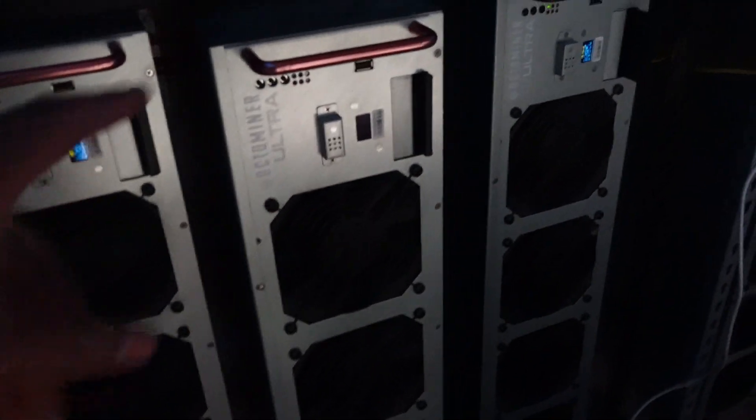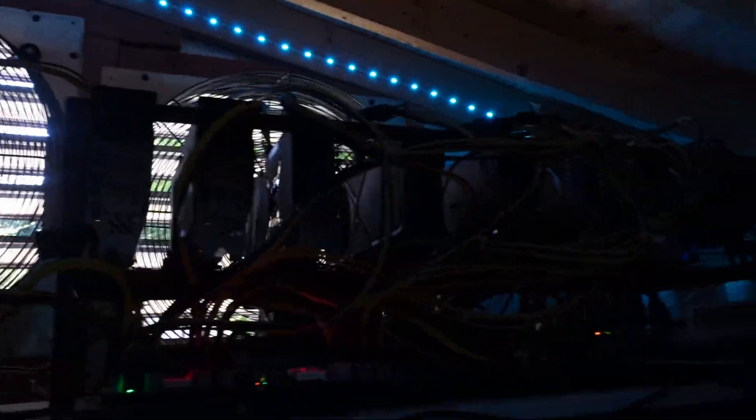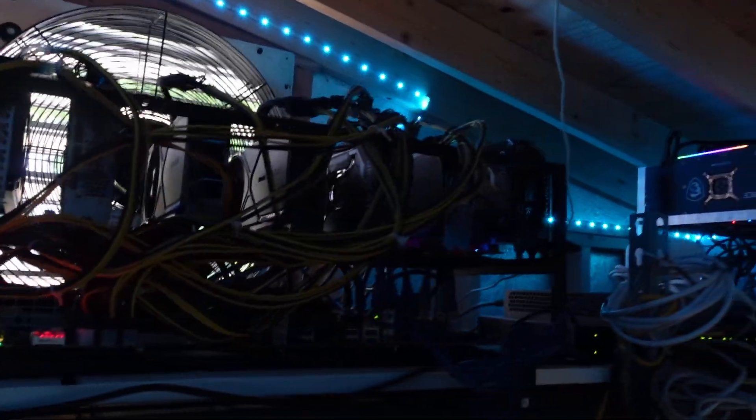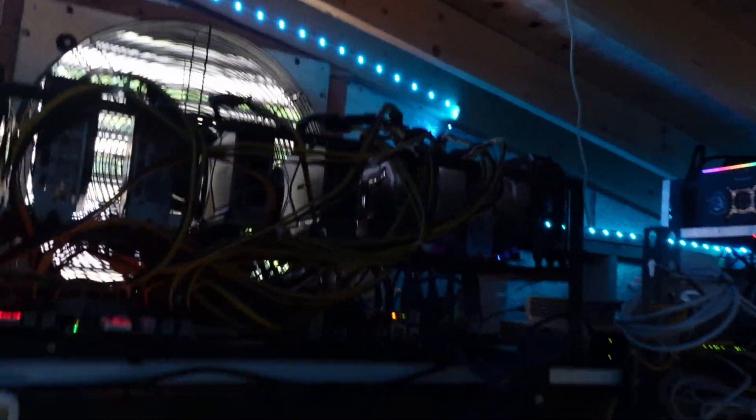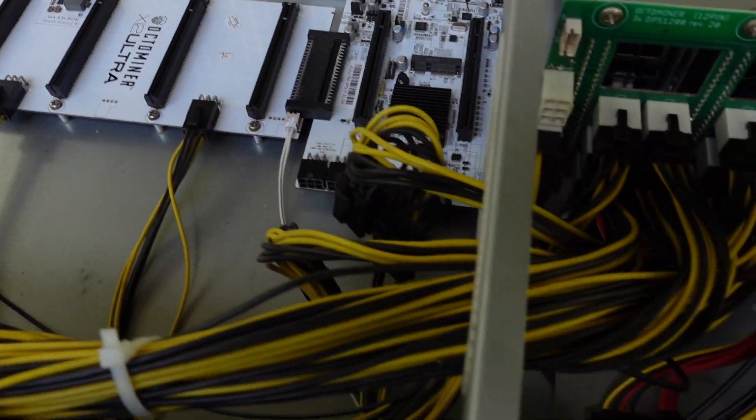First thing I'm going to do is remove the 3070s from that Octo Miner, and then I am going to take the 40 series and put it in the Octo Miner X12 Ultra that I just removed the 30 series from.